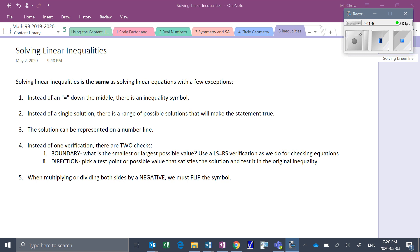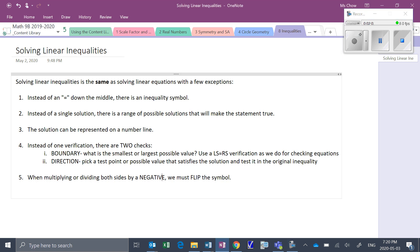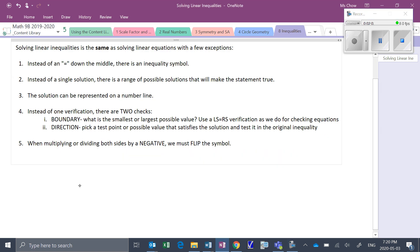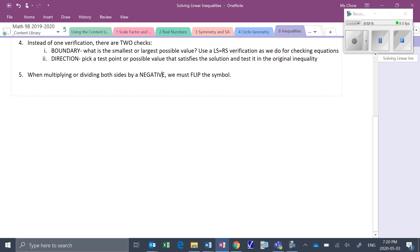Lastly, and this is probably the most confusing one for a lot of people, is that when we multiply or divide both sides by a negative, we have to flip the inequality symbol. So if it was greater than, it becomes less than. Let me give you an example of what that might look like.